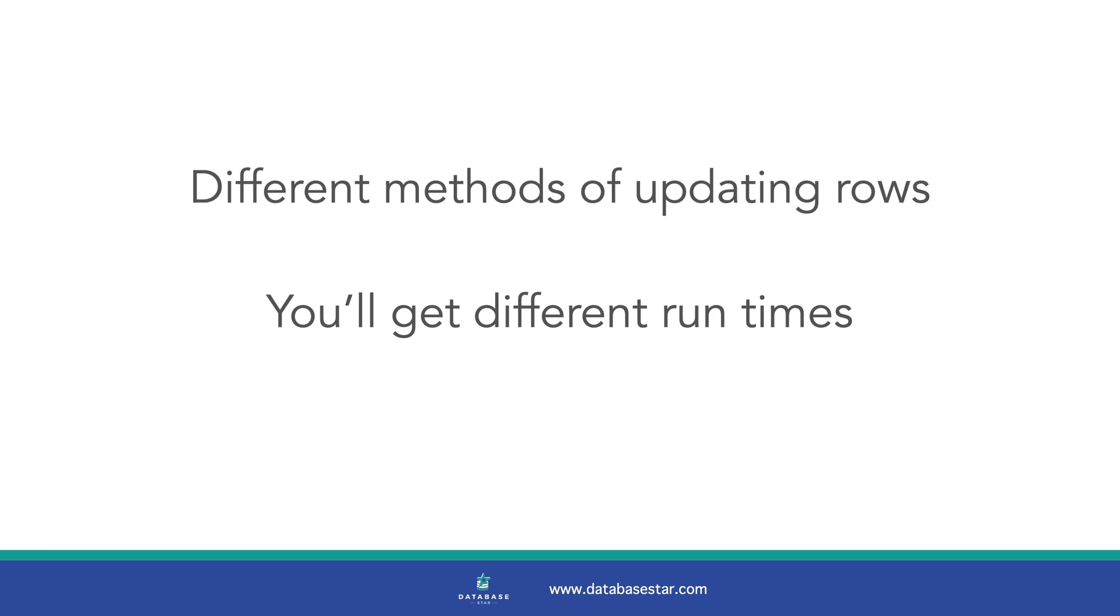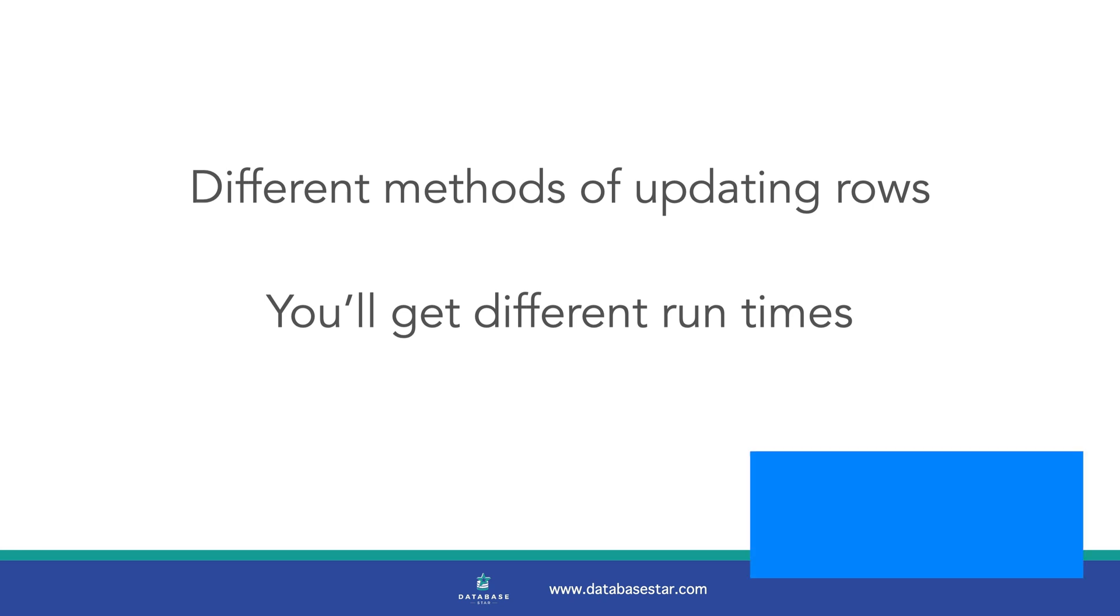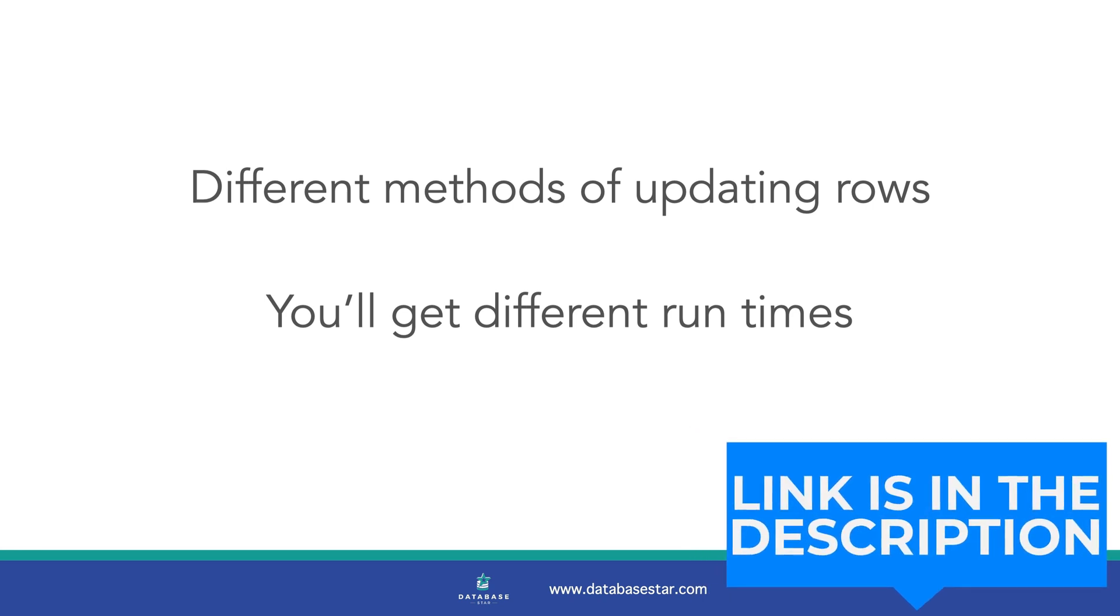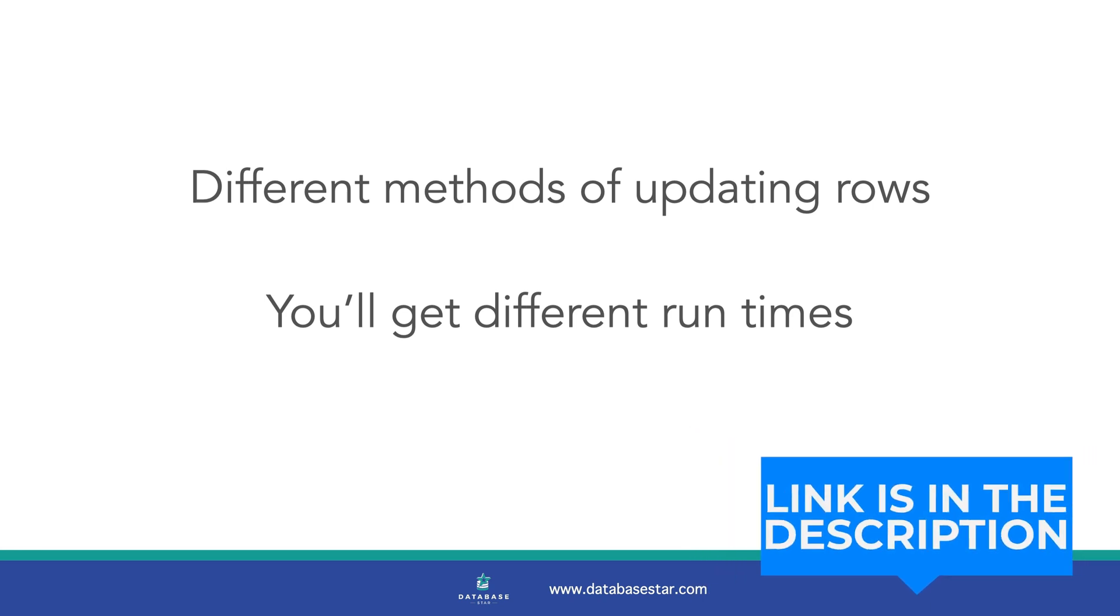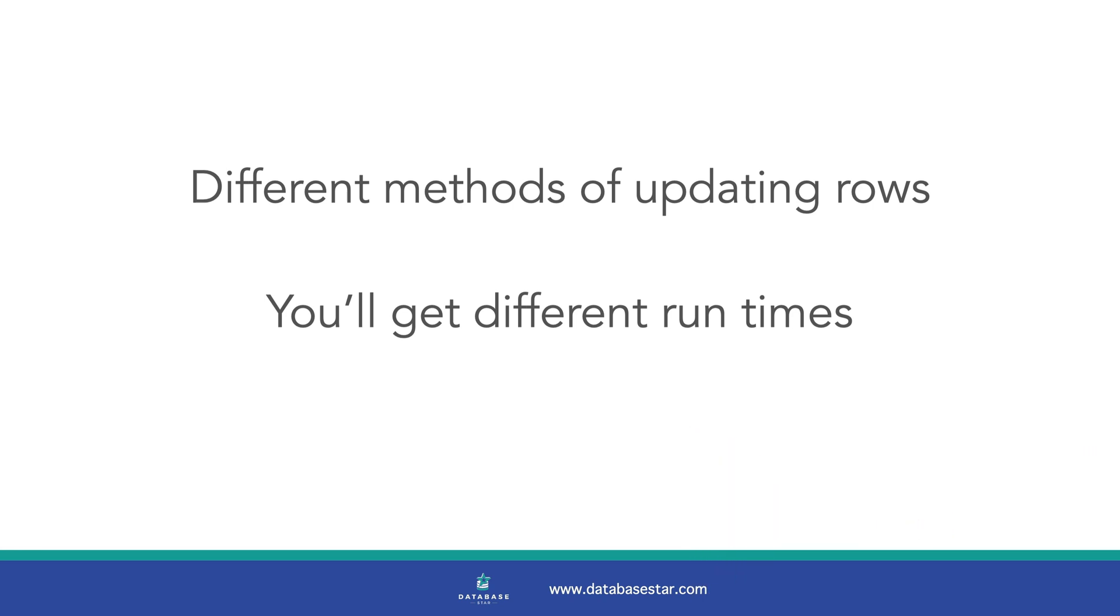So, if you're running an update statement on a large table, try one of these methods to see what works for you. You can find links to the SQL scripts used in the description below so you can copy and paste and modify them as needed.